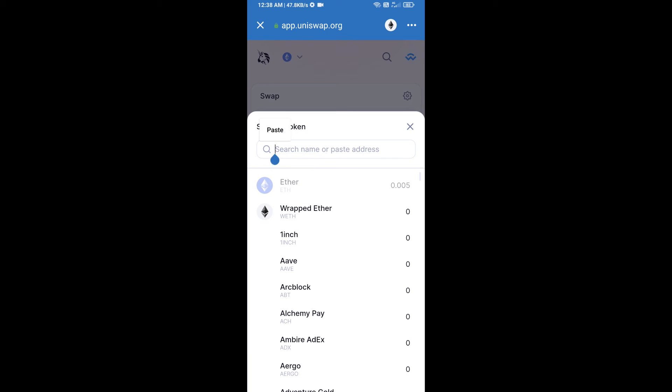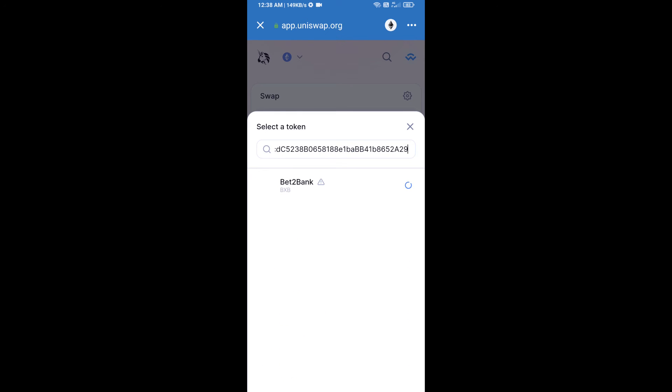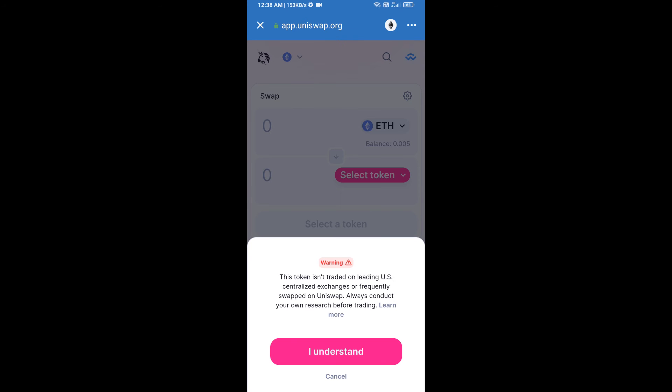Paste the copied address into the token search field, then click on the token and click on I Understand.